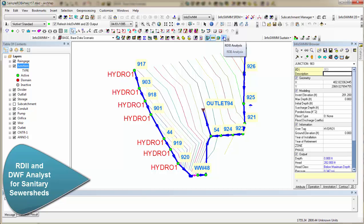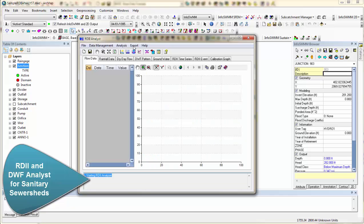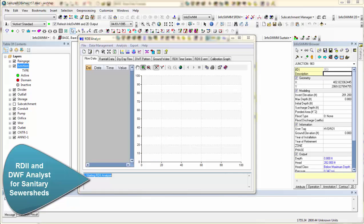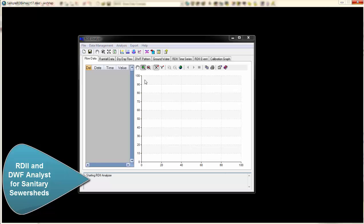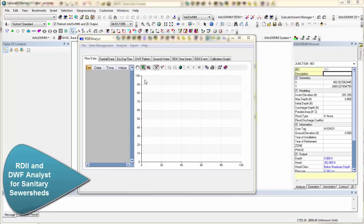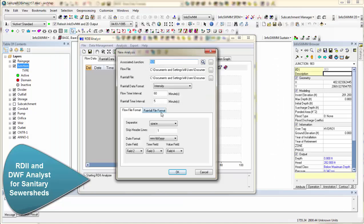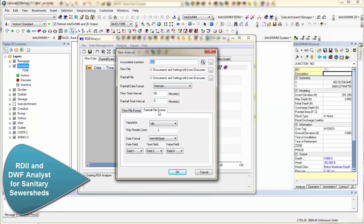So now we'll click on RDII Analyst. And again, remember we're doing one node. We import our rainfall data and our flow data. And you have a nice dialog for the screen to show up that has the rainfall format and the flow format. It's very important to give it the flow format, time interval, and then the rainfall time interval.